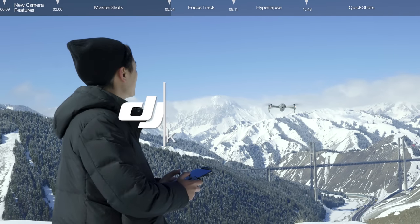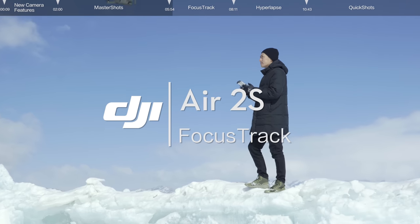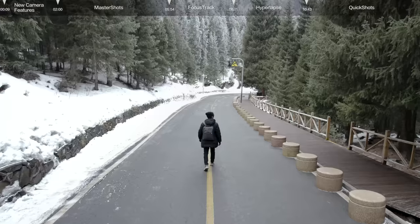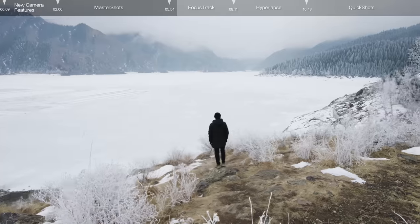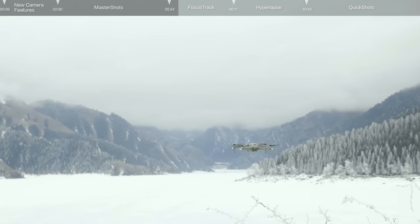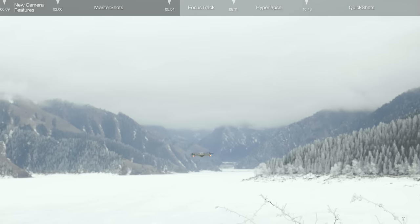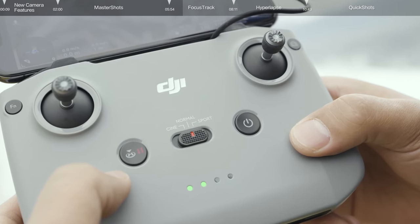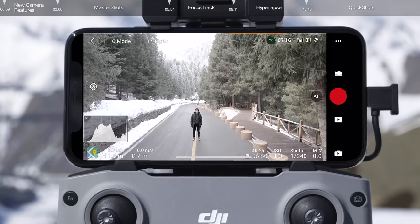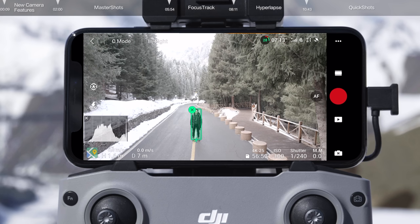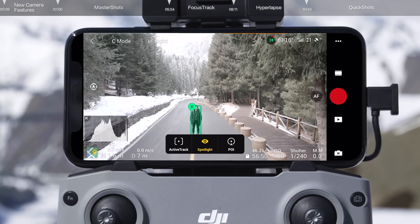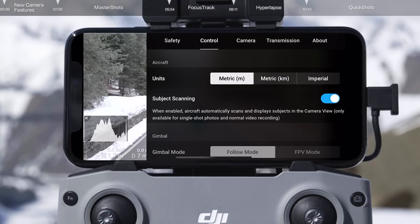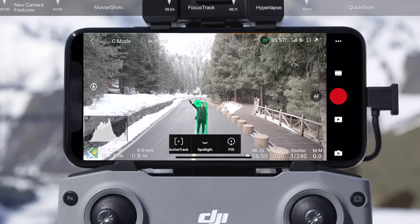Focus Track is an incredible intelligent mode that allows you to fully unleash your creativity with DJI Air 2S. In this video, we'll explain how to use Spotlight, Active Track, and Point of Interest. Before enabling Focus Track, make sure your flying environment is clear and free of obstacles. After takeoff, hover the aircraft at the altitude you want to record at. Focus Track is enabled by default when you enter the camera view. To lock on to a subject, tap on and frame the subject on the screen, or enable subject scanning on the control screen.